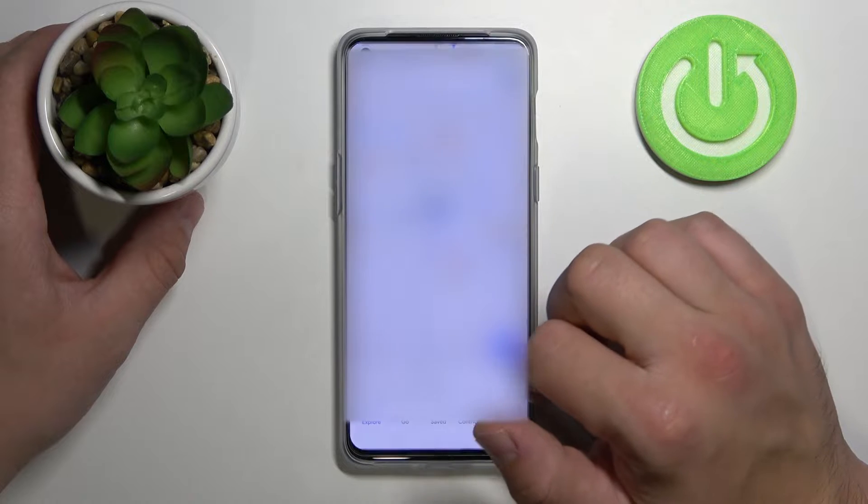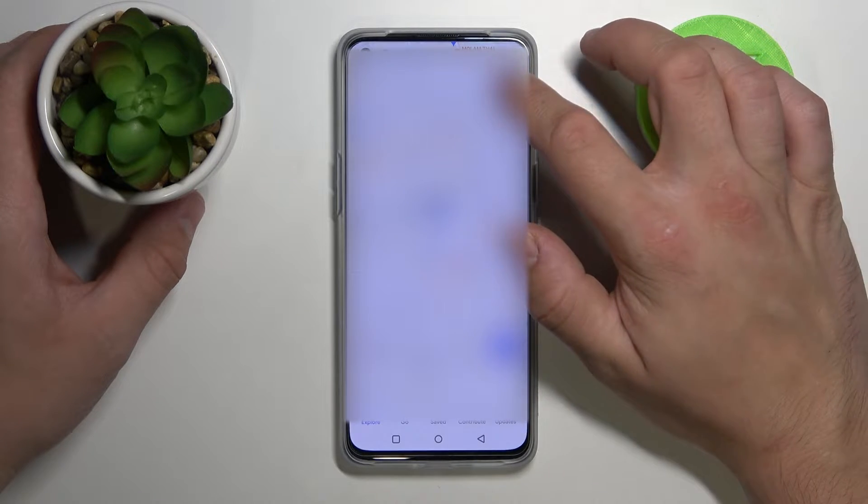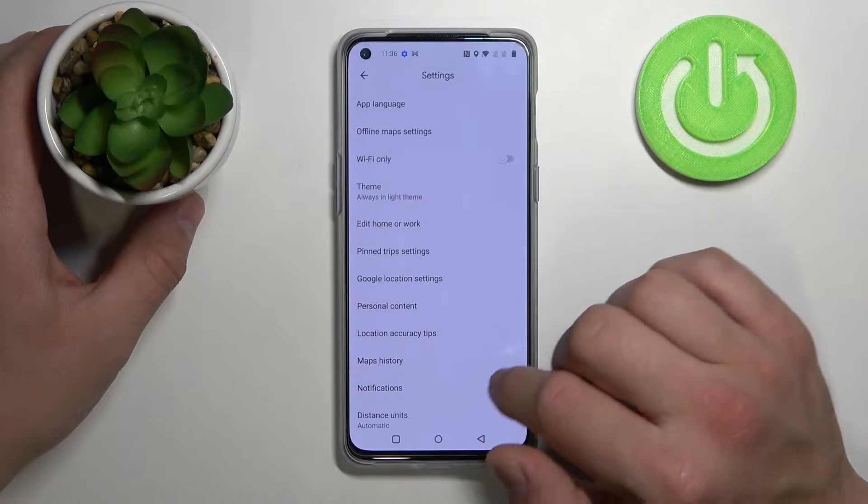So let's open Google Maps, tap the button in the right corner and go to settings.